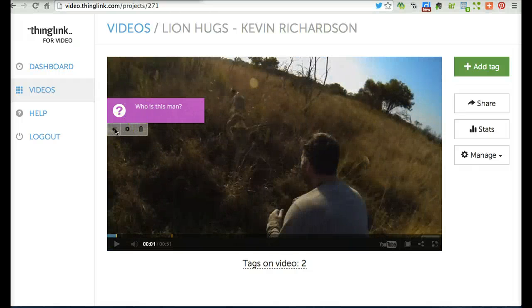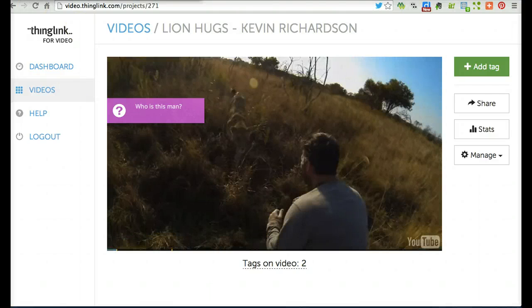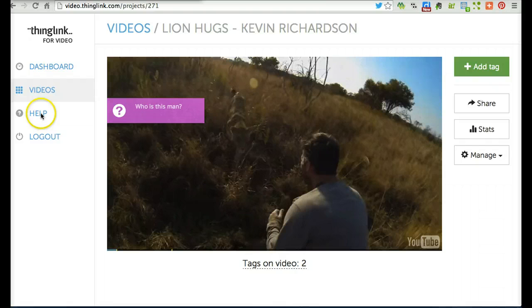So have fun creating ThingLink interactive video. If you need more help, please click on the Help button on the left side of the screen.